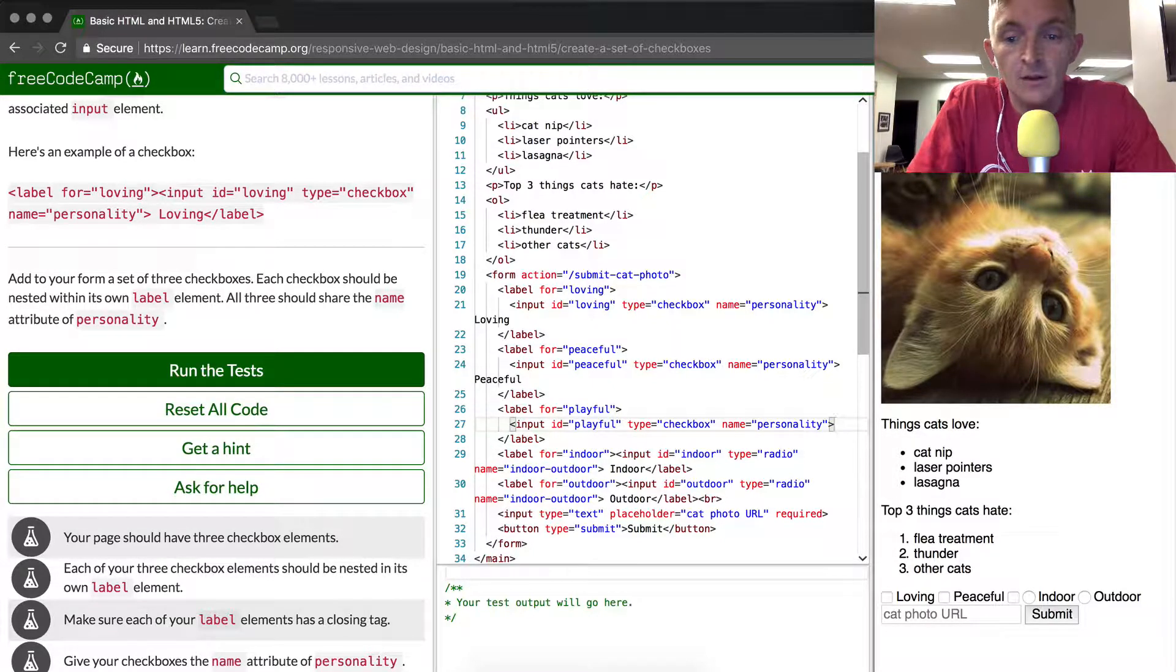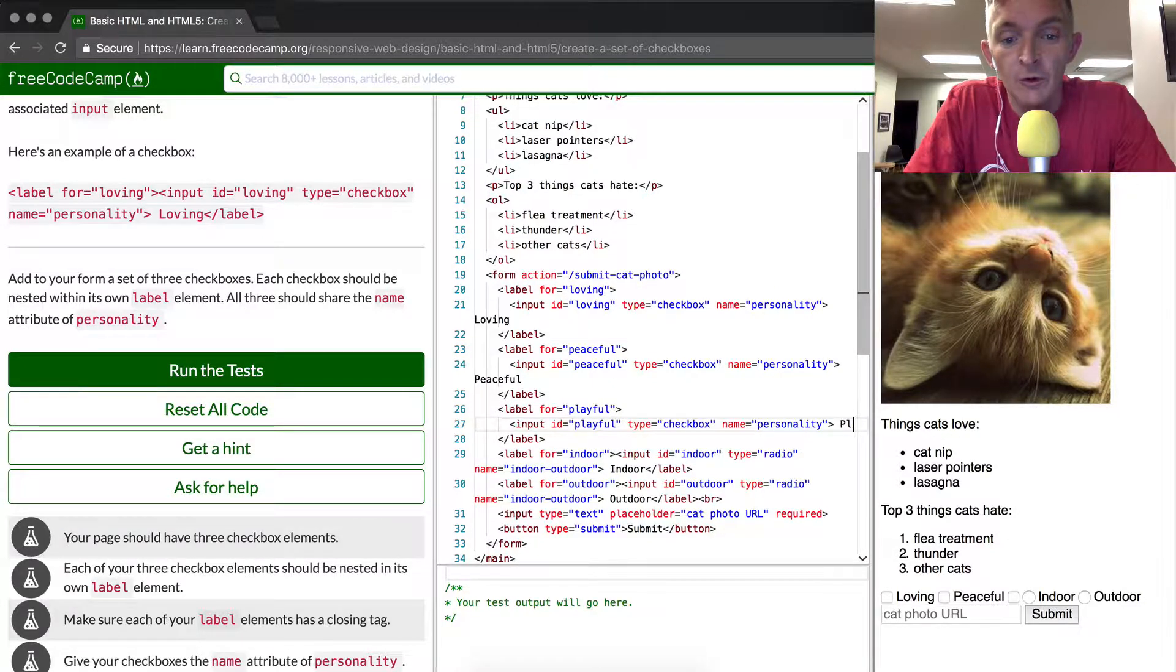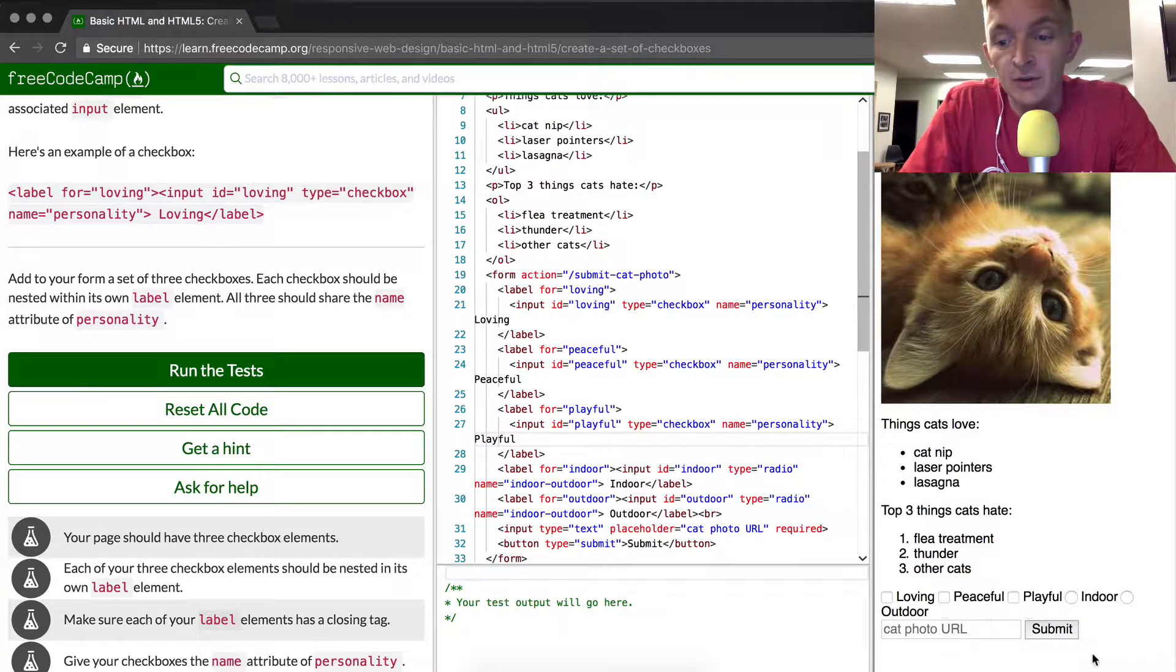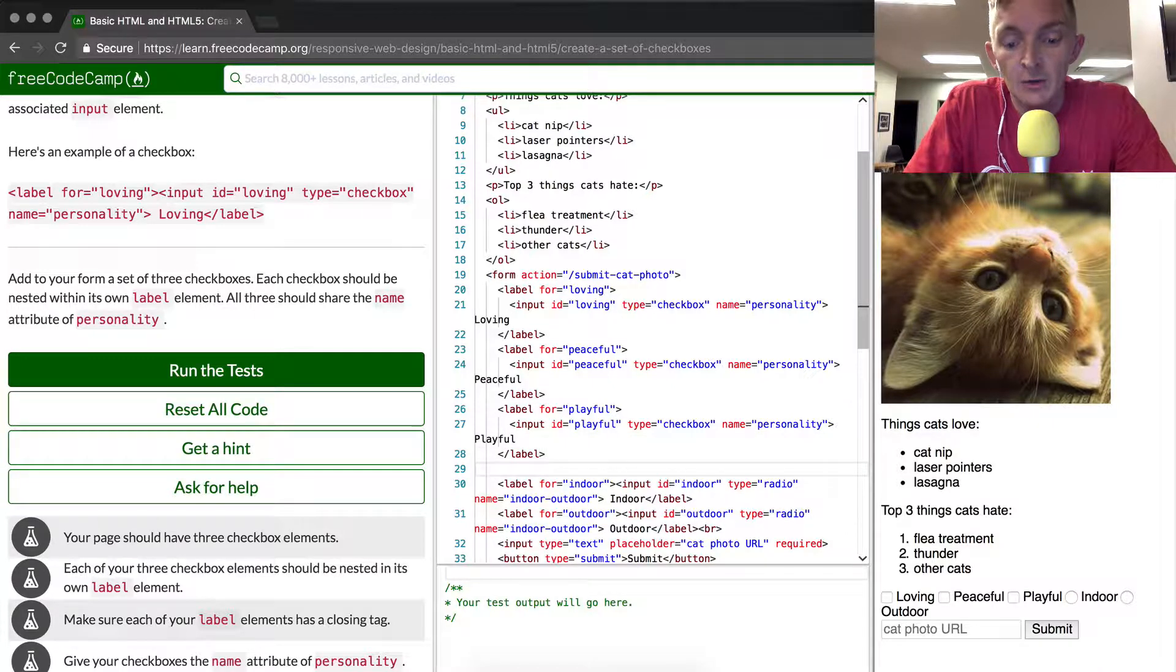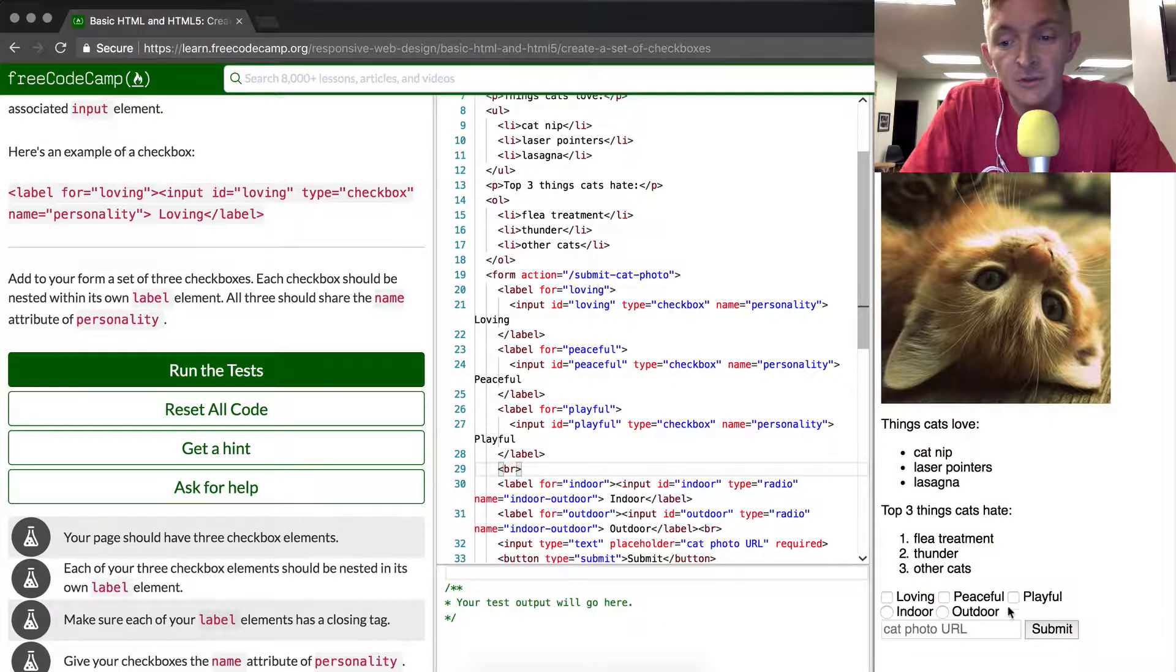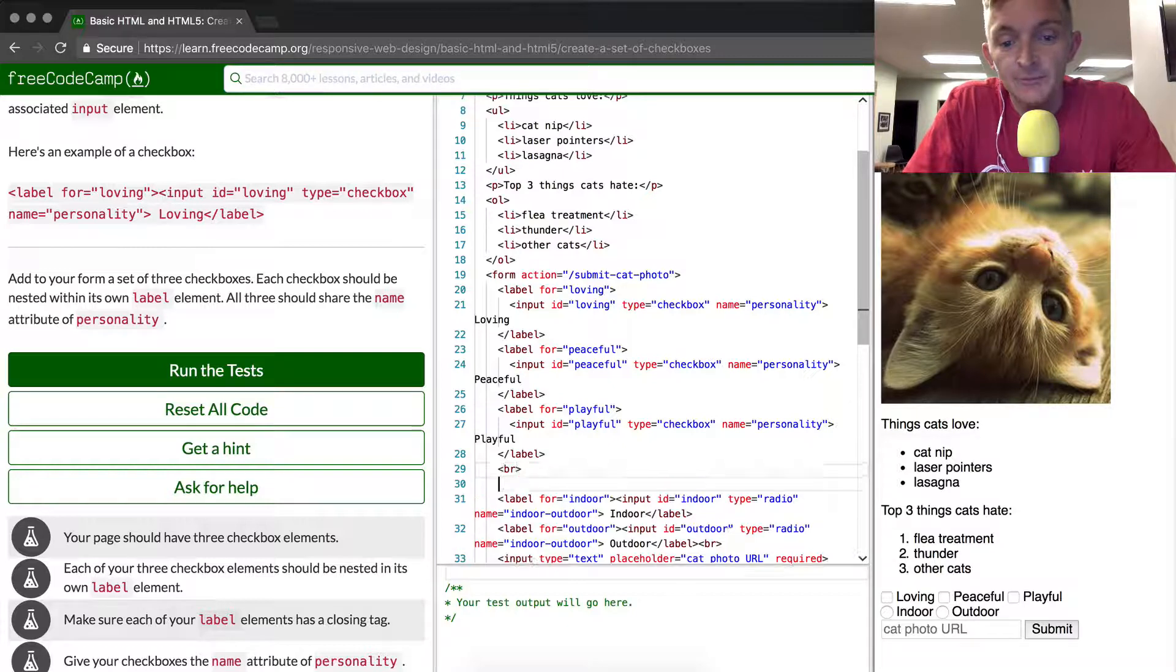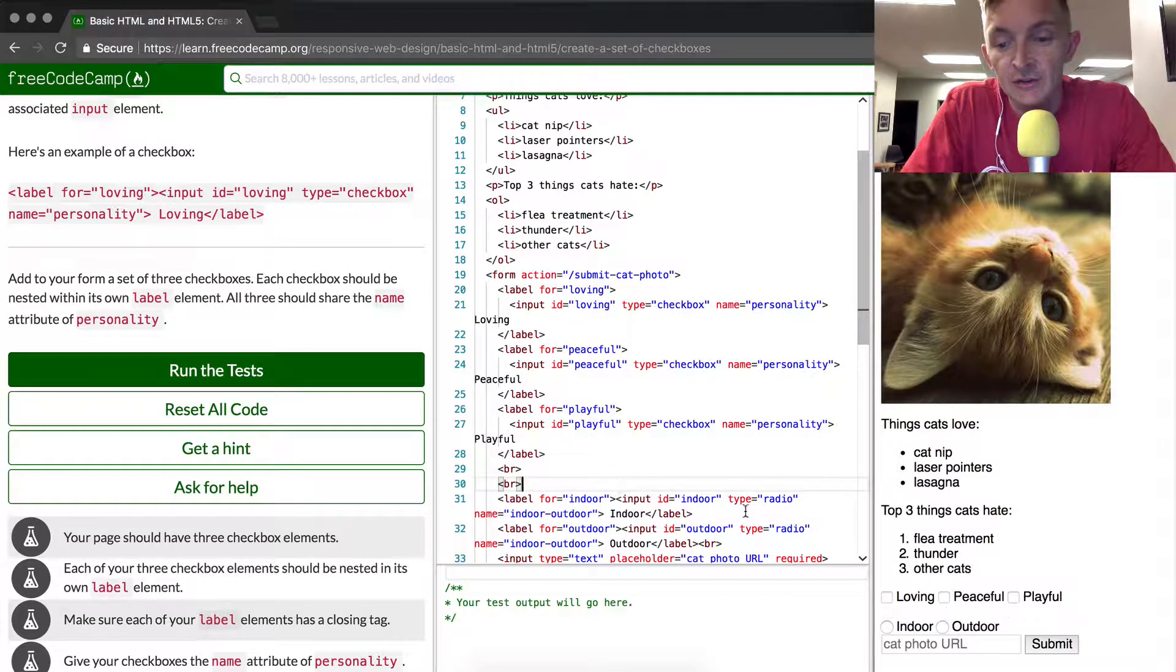We close that input. The input is a self closing box and with this one we're going to wrap it up by typing in playful. And now we're complete. I'm going to add a little BR tag in here because it breaks the line so that we can see the difference between them. BR tags are just an element that adds space.